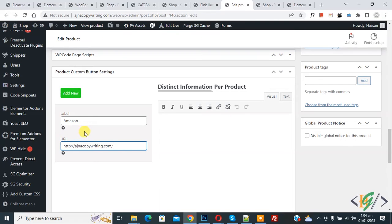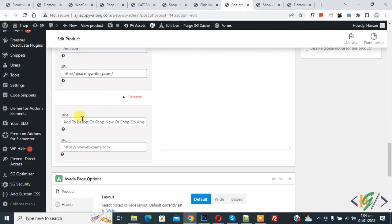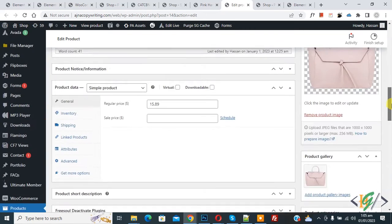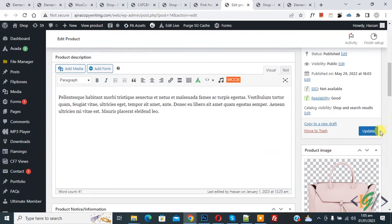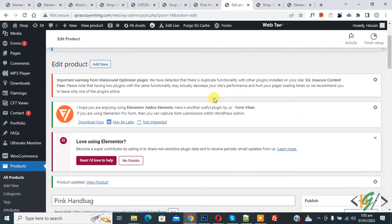Now you see I added an Amazon label and then the URL. If you want to add more buttons, click on add new. Then again add label and URL here. You can add label and URL according to your requirement. Then click on update.